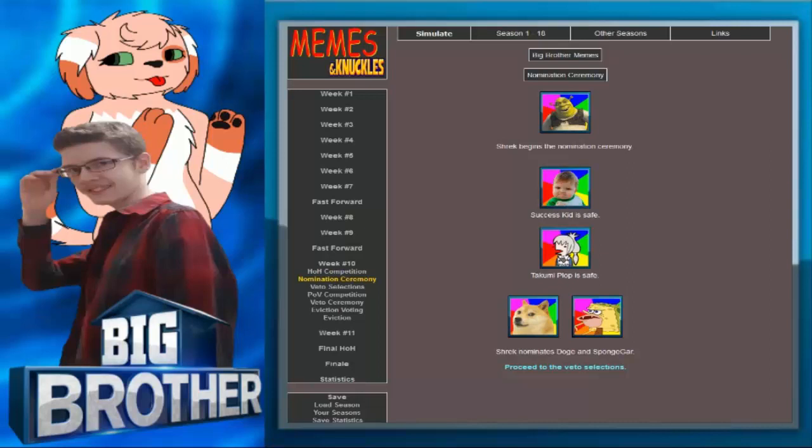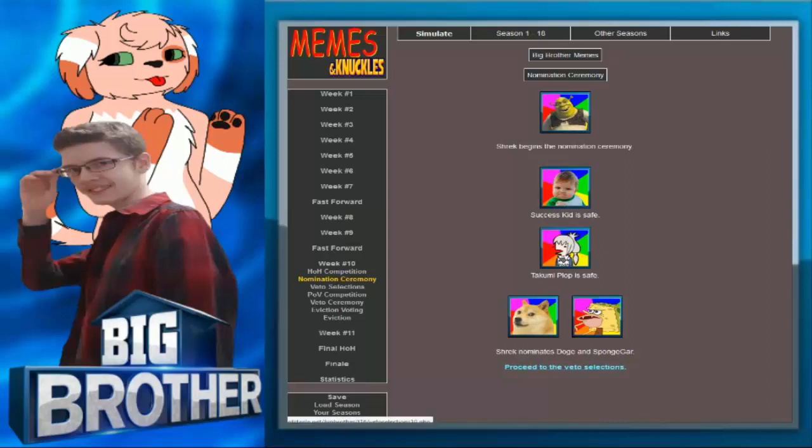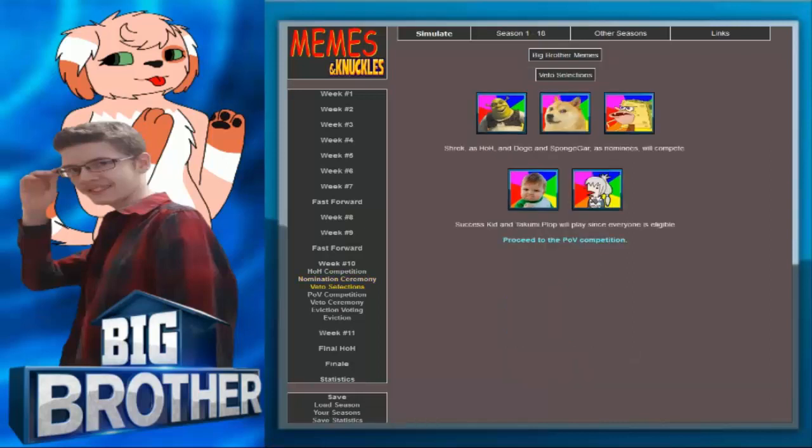He's taking over. Shrek takes ogre. Please let me die. Does that bring you back to when people made fake Smash Bros? Kill me now, please. Anyways, I can't take this entire week seriously after saying that. Shrek begins the nomination ceremony. Success Kid is saved. Tag Me Plot is saved. Shrek nominates Doge and Sponge Gar. Shrek is HOH and Doge and Spongebob nominees will compete. Success Kid and Tag Me Plot will play since everyone is eligible. Anybody but Shrek.